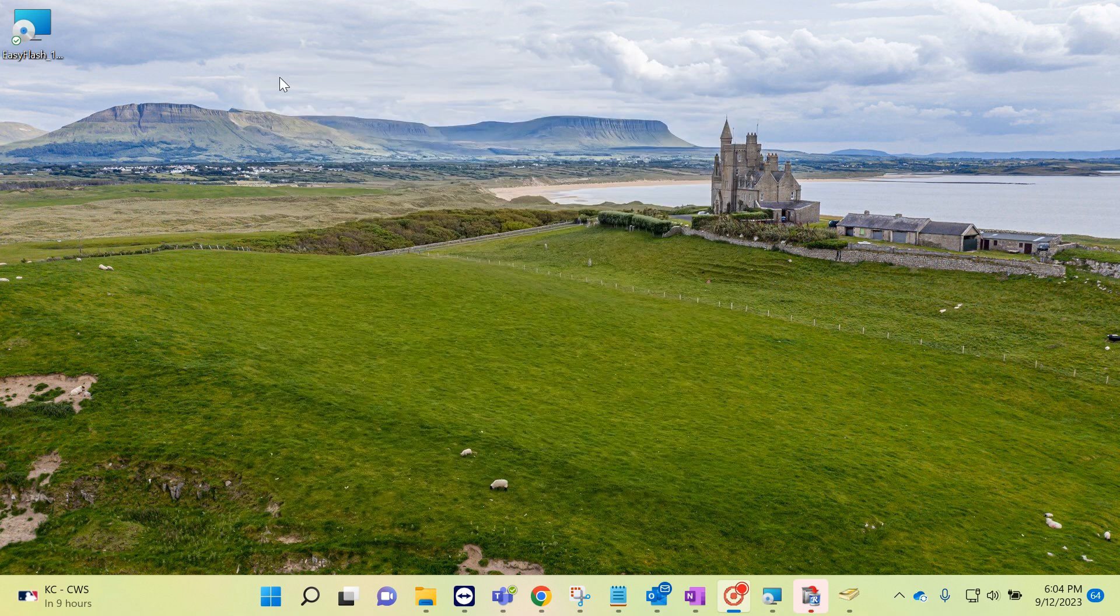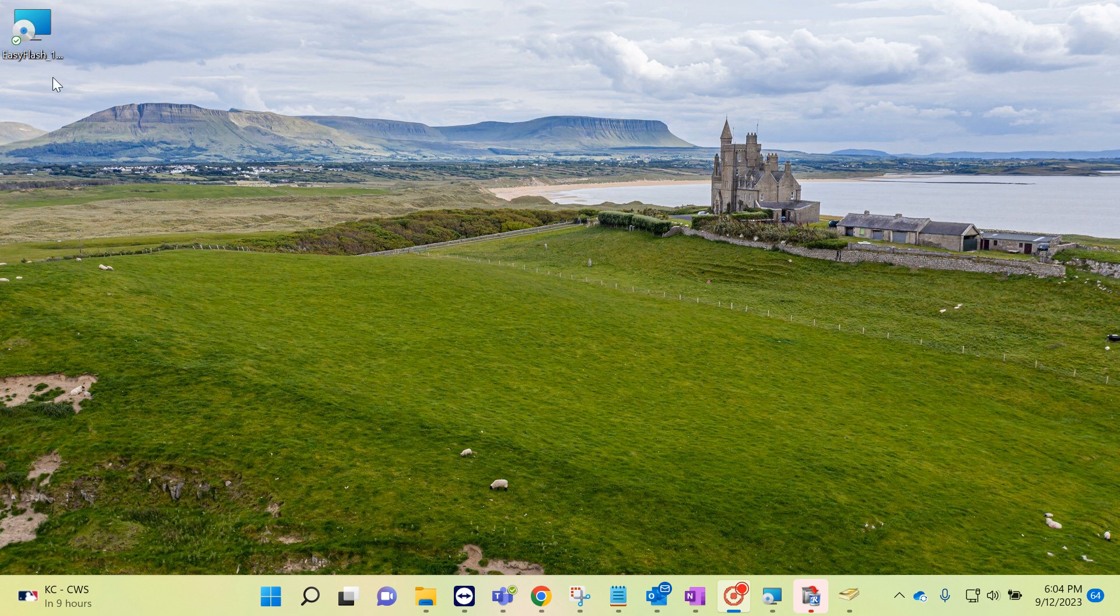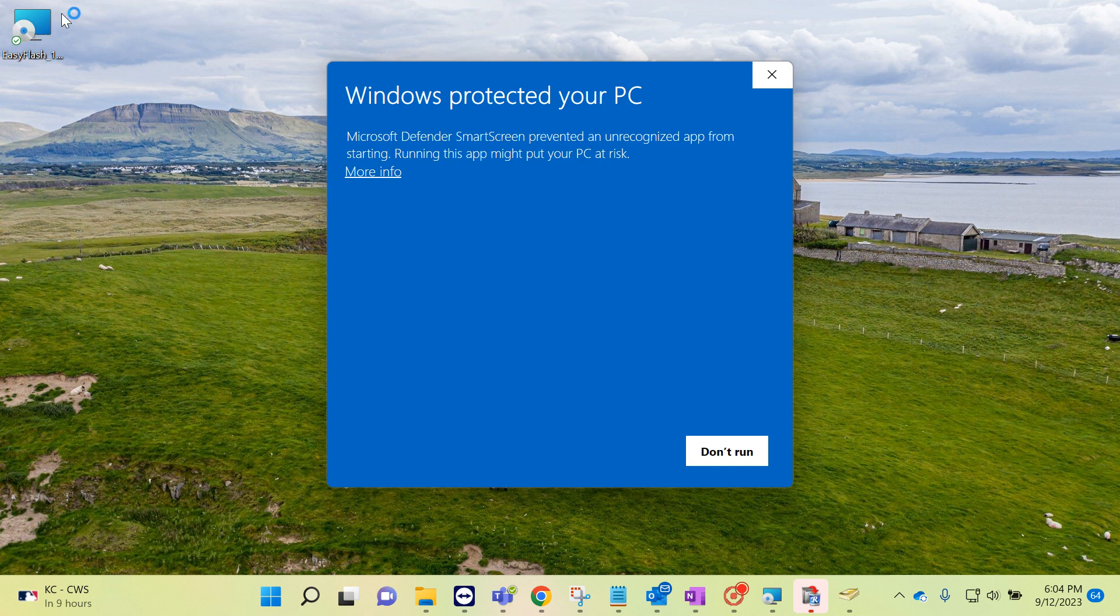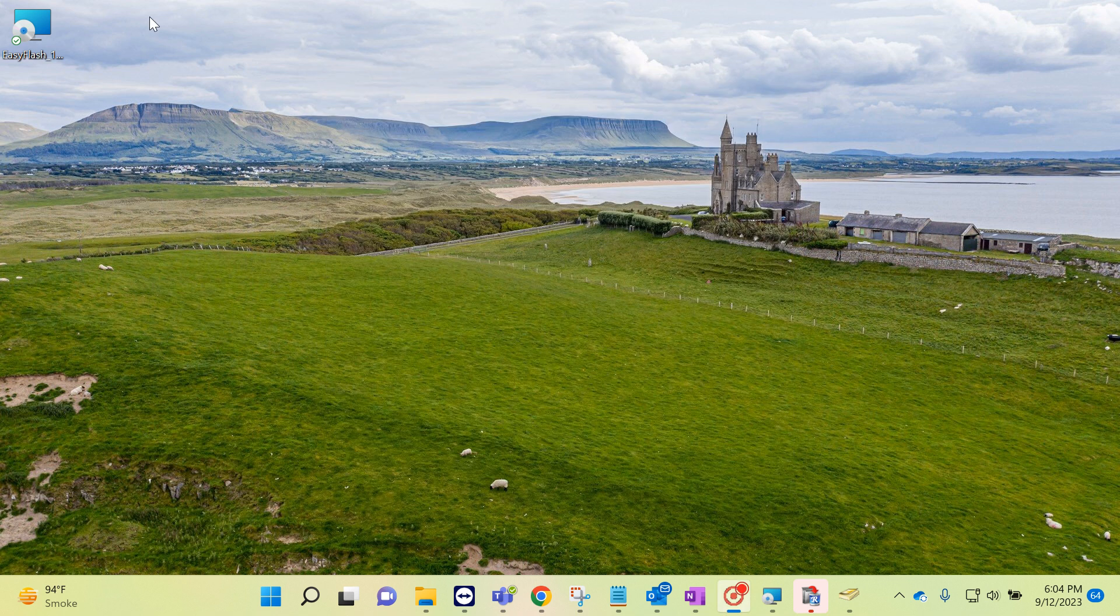For example, I need to install this software which is EasyFlash. I just double click on that one and I just get this kind of message. So there are two options you can solve this issue.